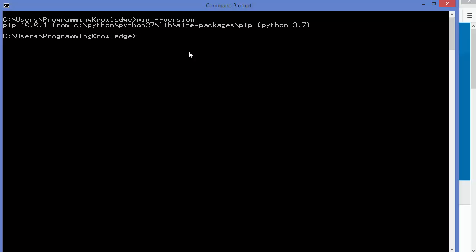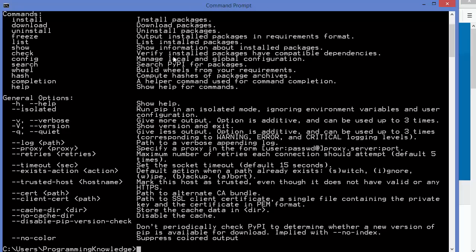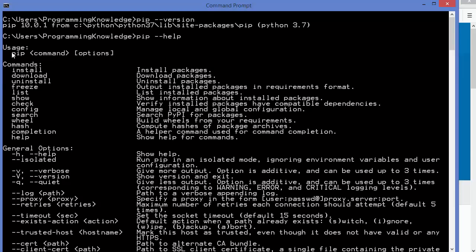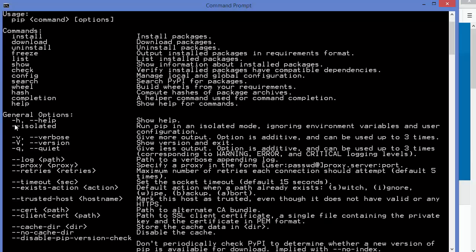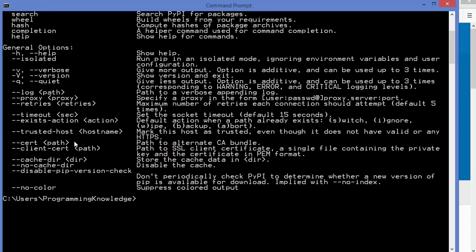To know more about this tool, you can run pip --help, which shows all the commands you can use. The usage is: give the pip command followed by one of these sub-commands — install, download, uninstall, list, show, and others — to install, uninstall, or get information about packages. There are also general options such as help, verbose output, and version flags available.